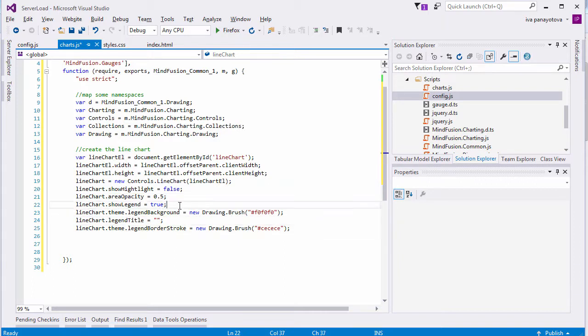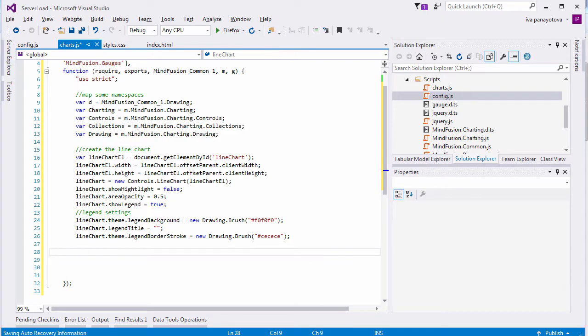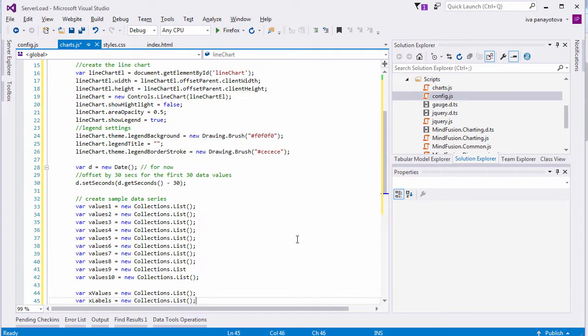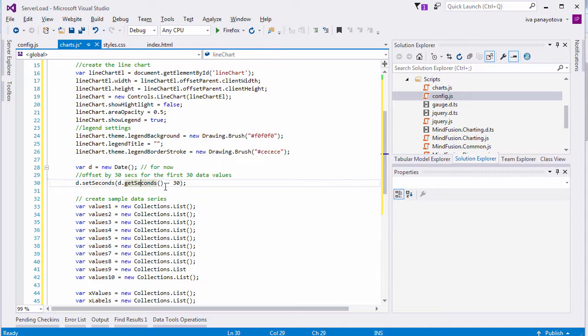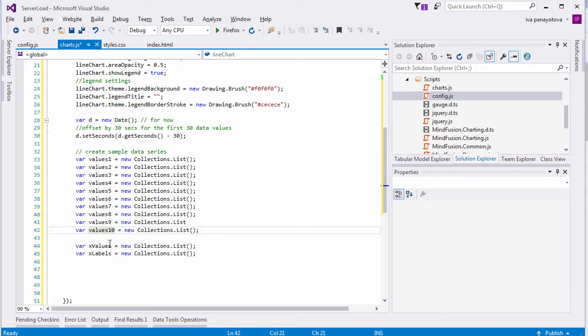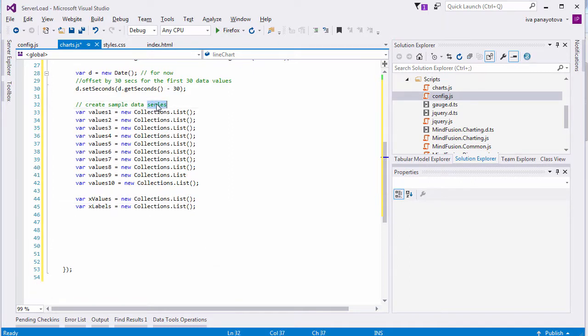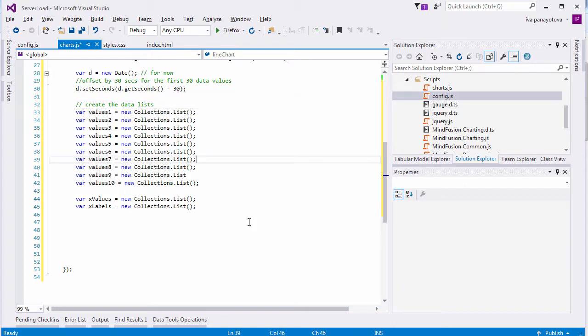We use the chart theme object to adjust the legend. No title, line backgrounds, and a thin border stroke. We need a datetime JavaScript object because on the x-axis we show timestamps. We get the current time and offset it with 30 seconds for the first 30 data values that we add right after the start of the application.